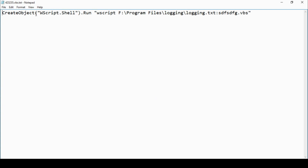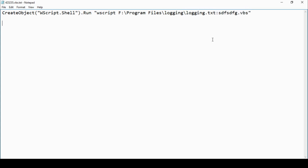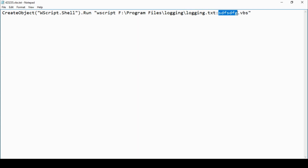Looking back at the content of that VBS script, we've got to look at this more carefully. This colon represents a stream — sometimes called an alternative data stream. This is the ability for a file, logging.txt, to have content in that file but also fork the data and store something else. In this case, it's suggesting that somebody has copied a hidden VBS file into this logging.txt file, which is highly unusual.